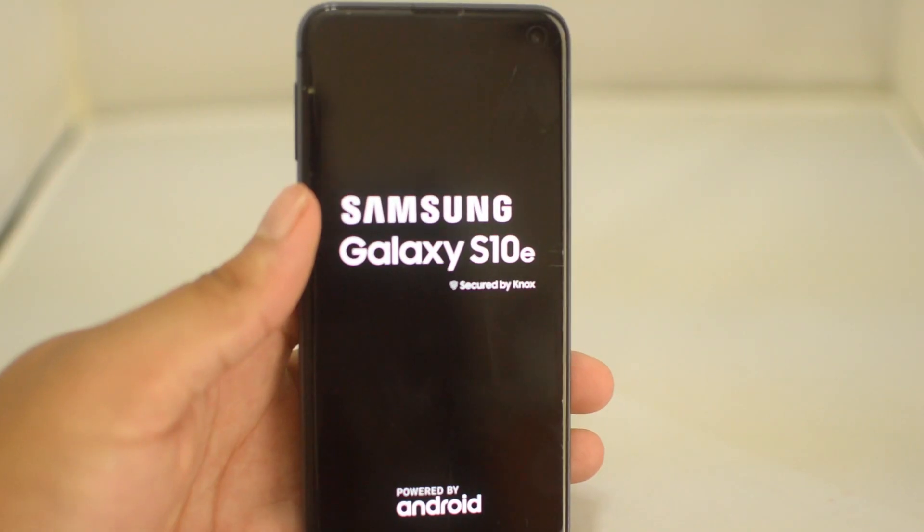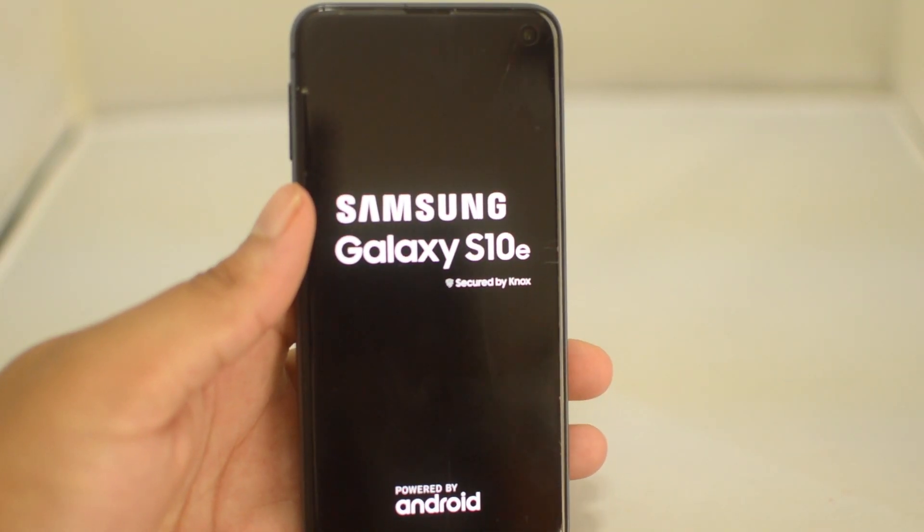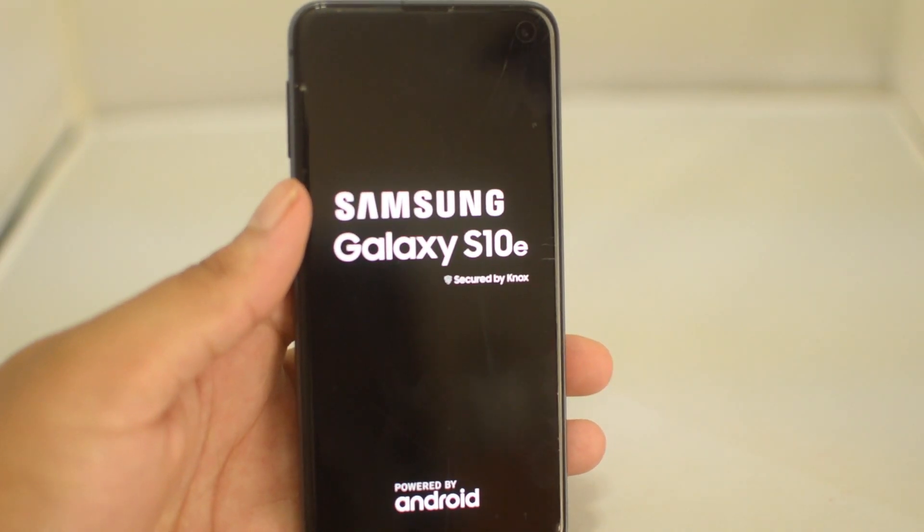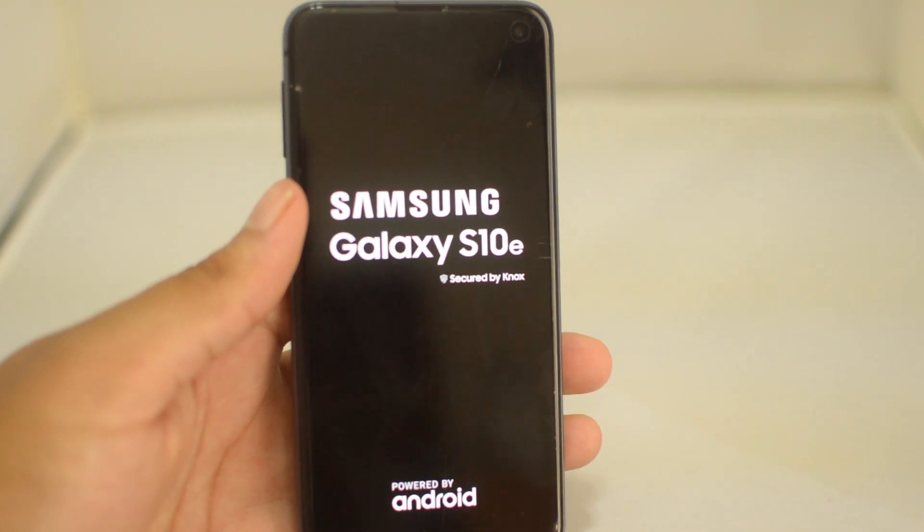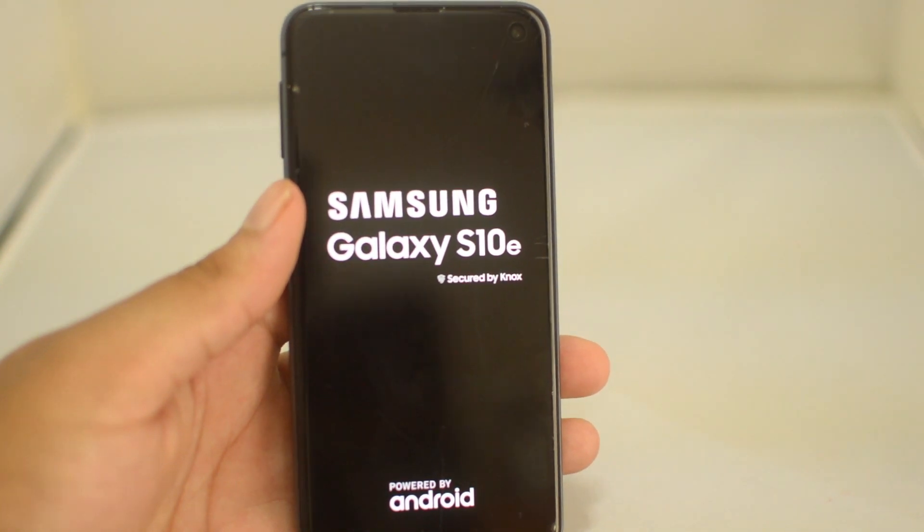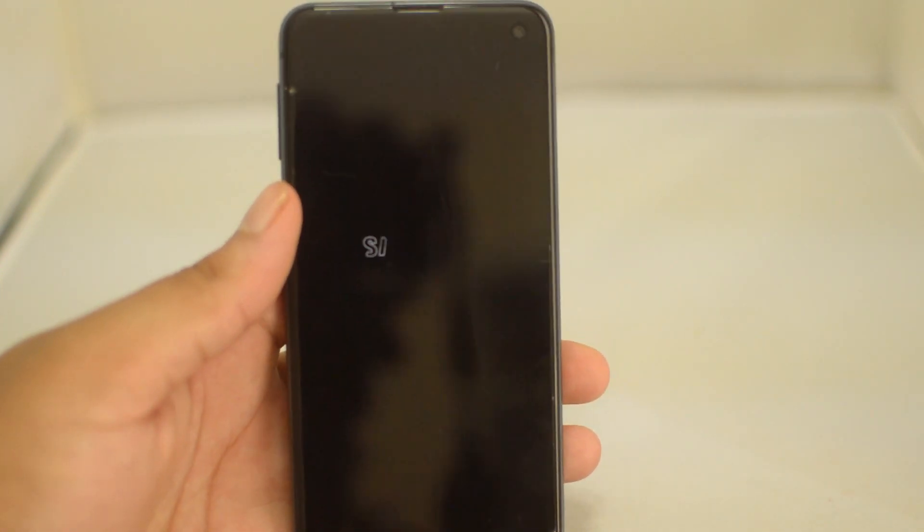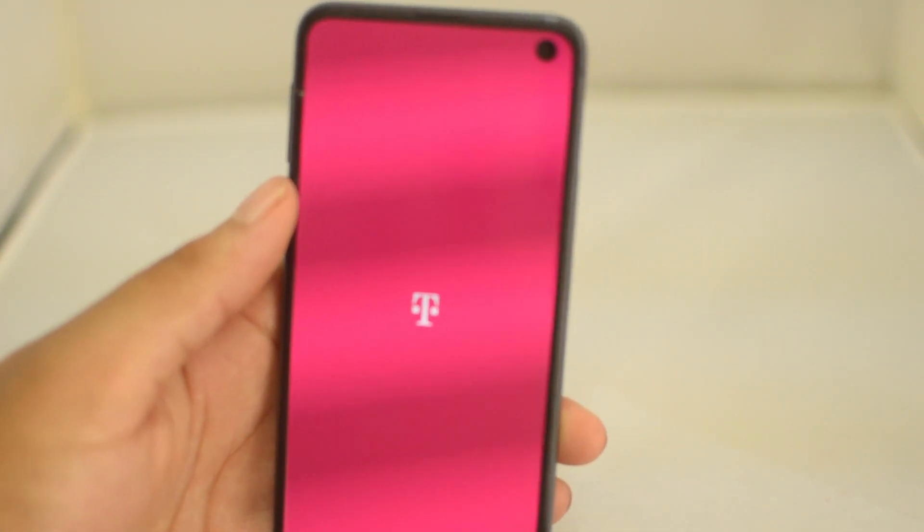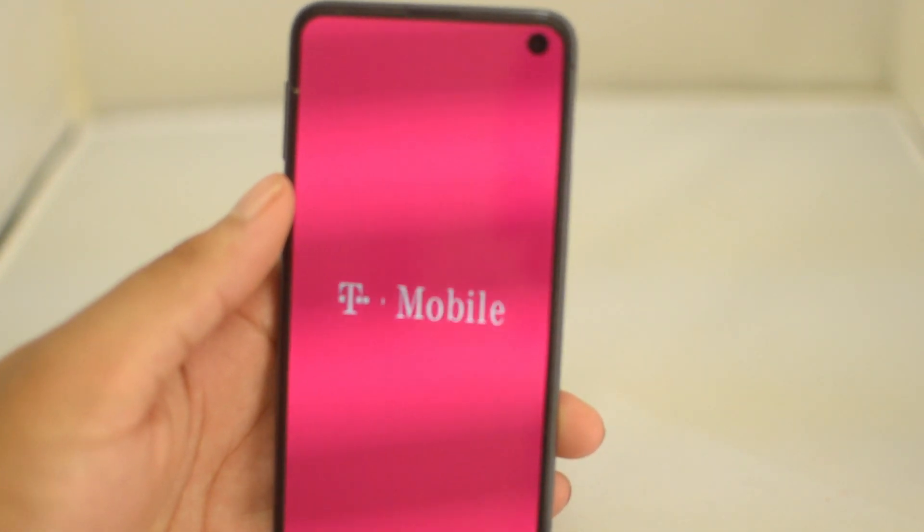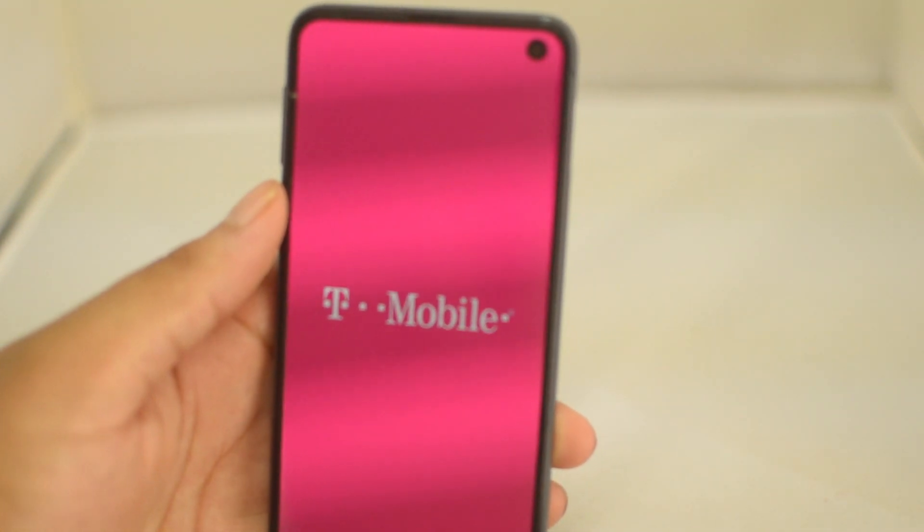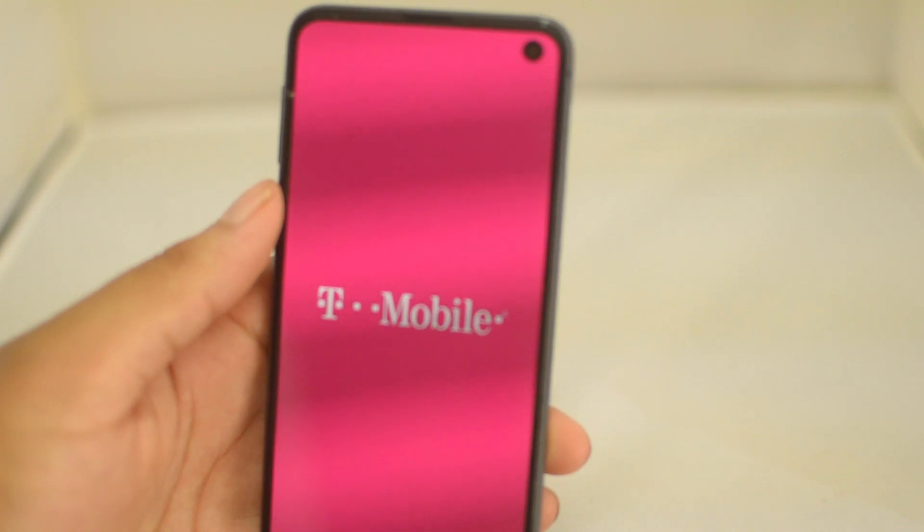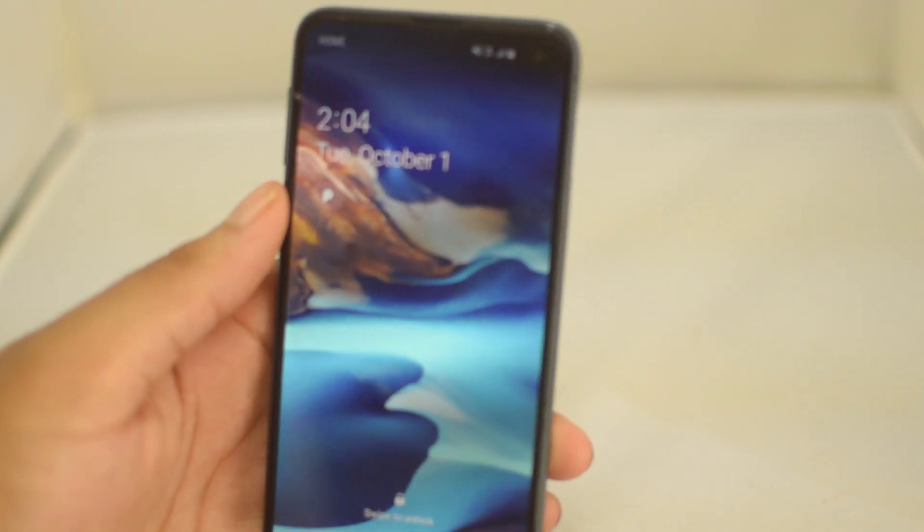So guys, that's going to do it for the video. A quick tutorial showing you how to bypass your passcode and reset the phone without having that passcode that is locked on the phone. If this video helped you in any way, please leave us a thumbs up. Be sure to check out our website unlockboot.com. Signing off, this is Drake, I'll see you guys in the next video. Peace.